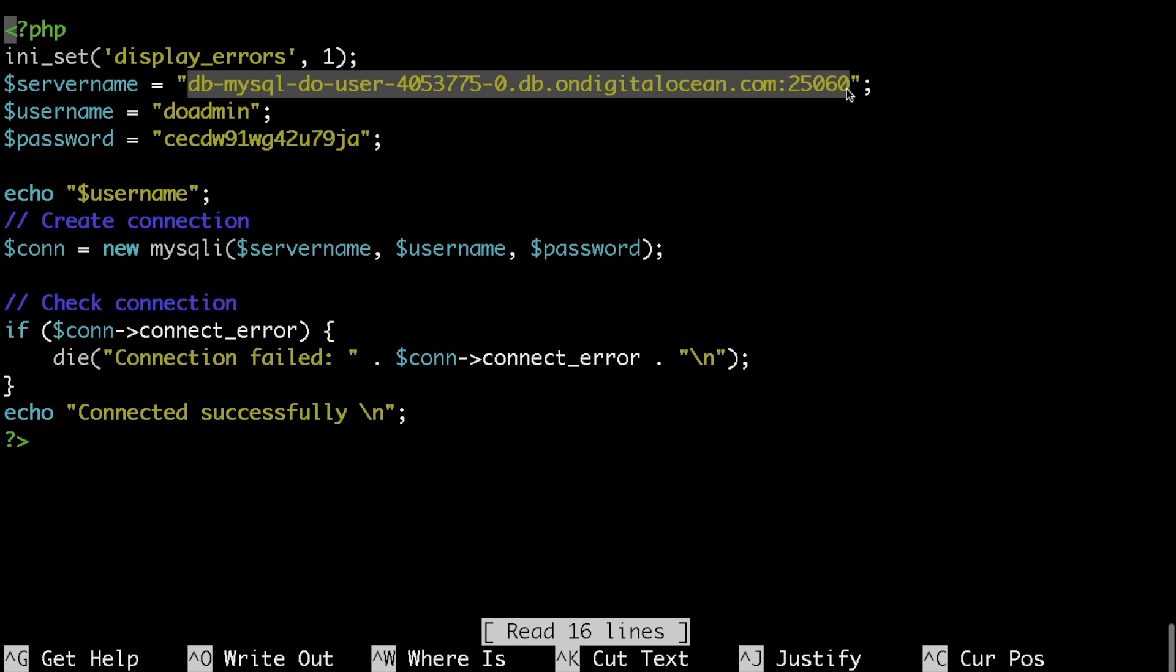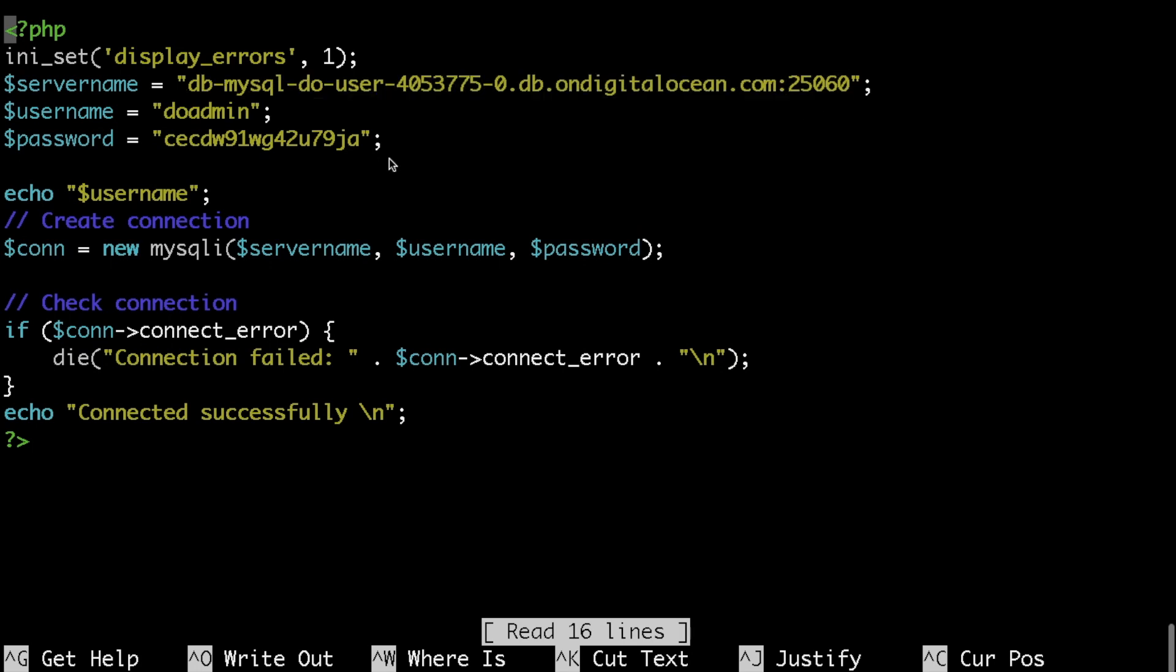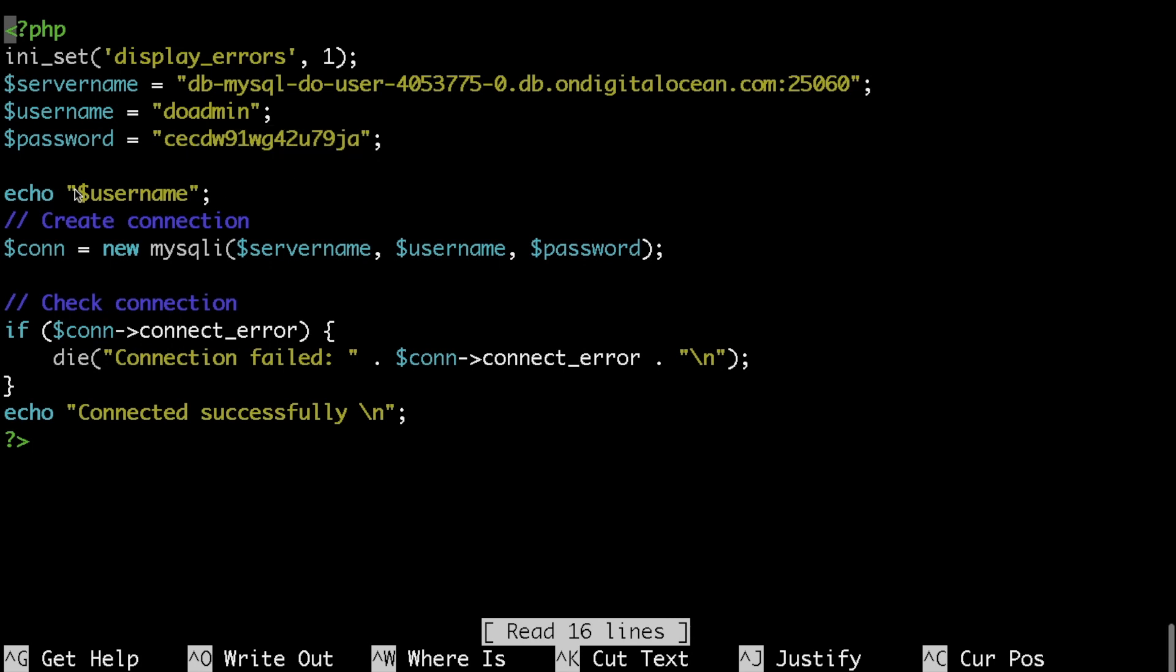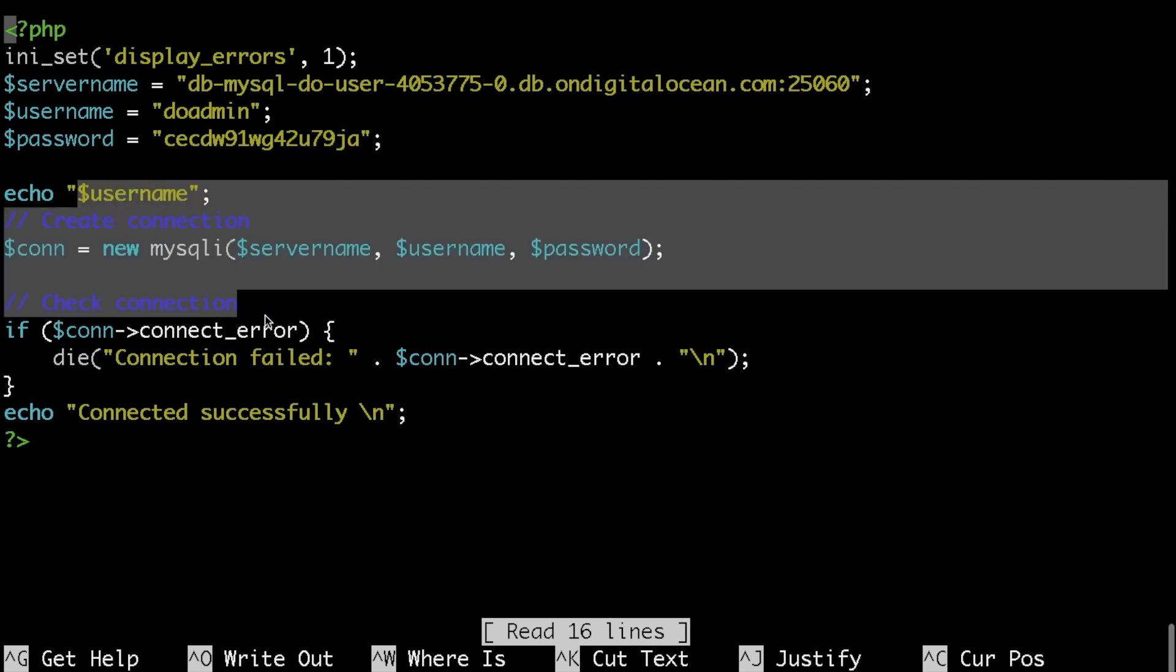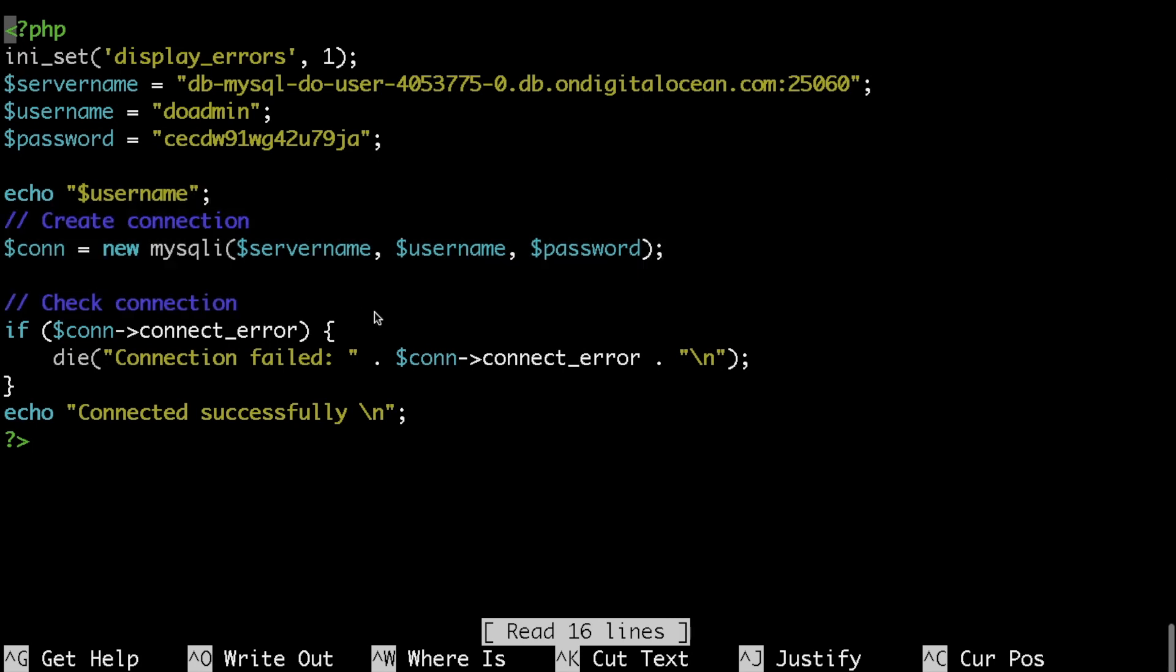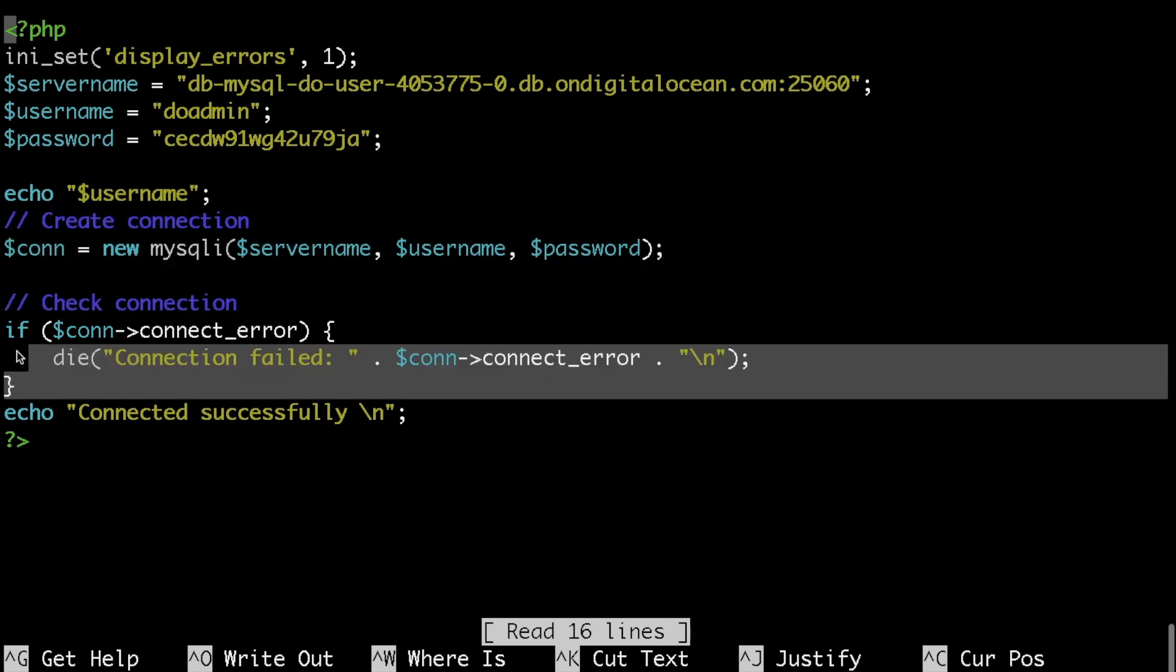One important thing that you need to notice is the server name followed by the non-standard MySQL port. Then I specify my DigitalOcean managed database user followed by the password. After that you can see that I'm simply using MySQLi to build up my connection string and then I'm testing the connection.